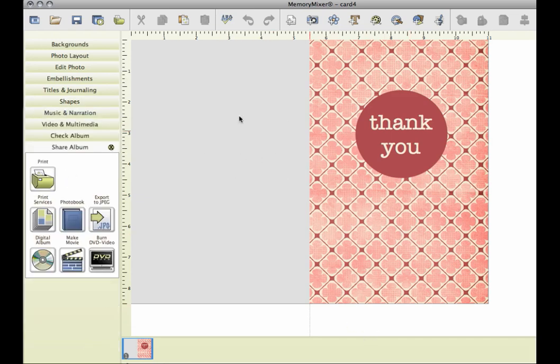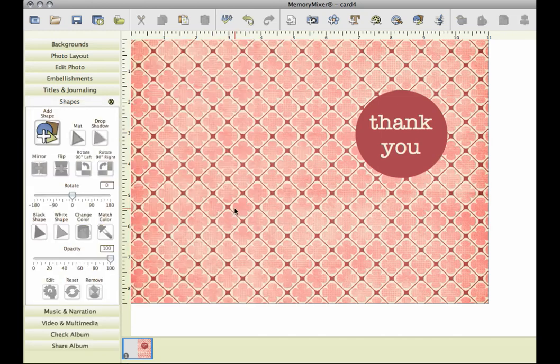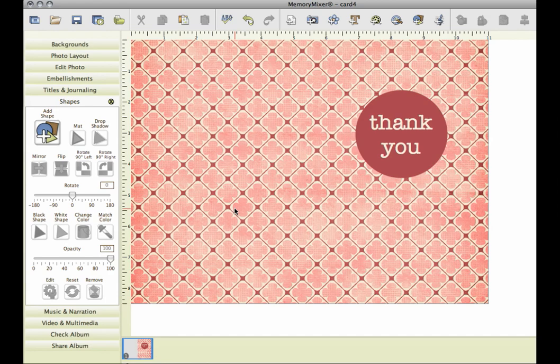One thing you need to remember to do before you print is to delete this shape. Simply click on it and press delete, because otherwise it will print a big gray box and you don't want to do that. So delete that shape and then print.